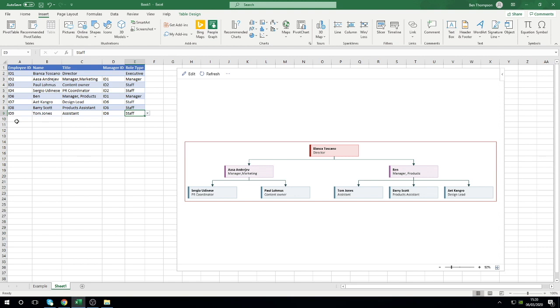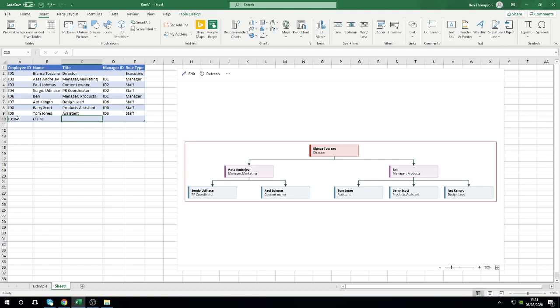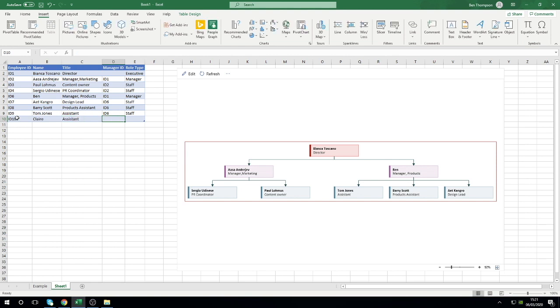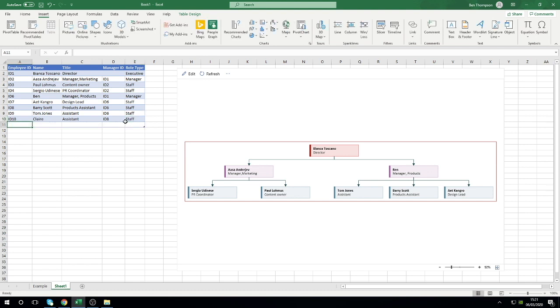Just to go one bit further, let's add another person, ID 10. Let's call this person, I don't know, say Claire. She's also an assistant. Let's say actually she now reports into Barry.